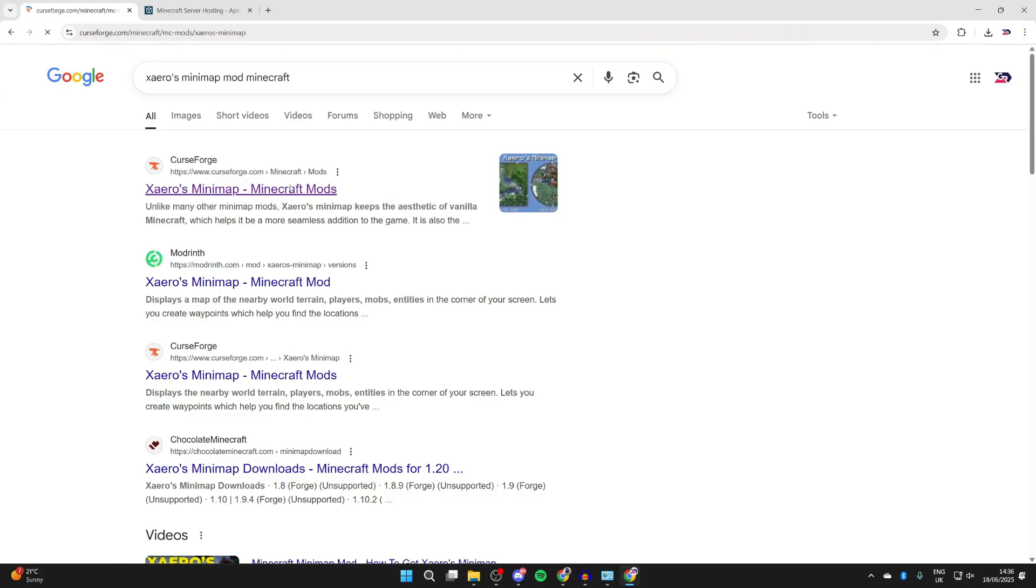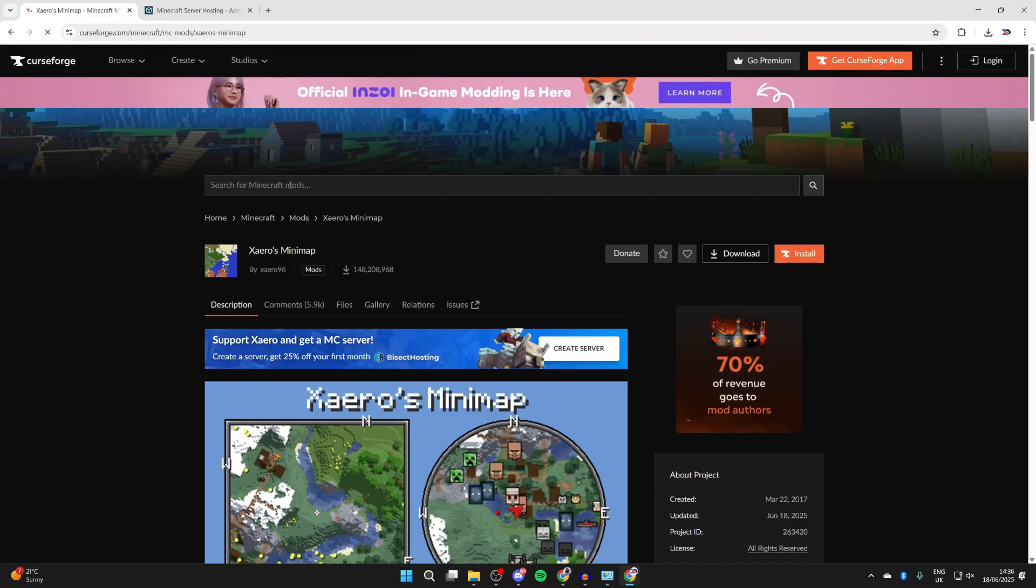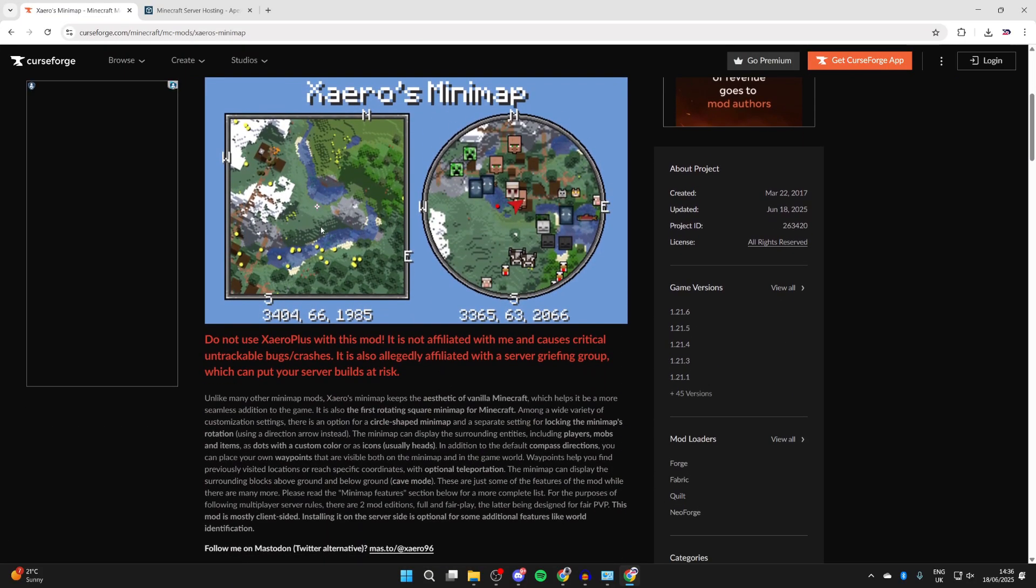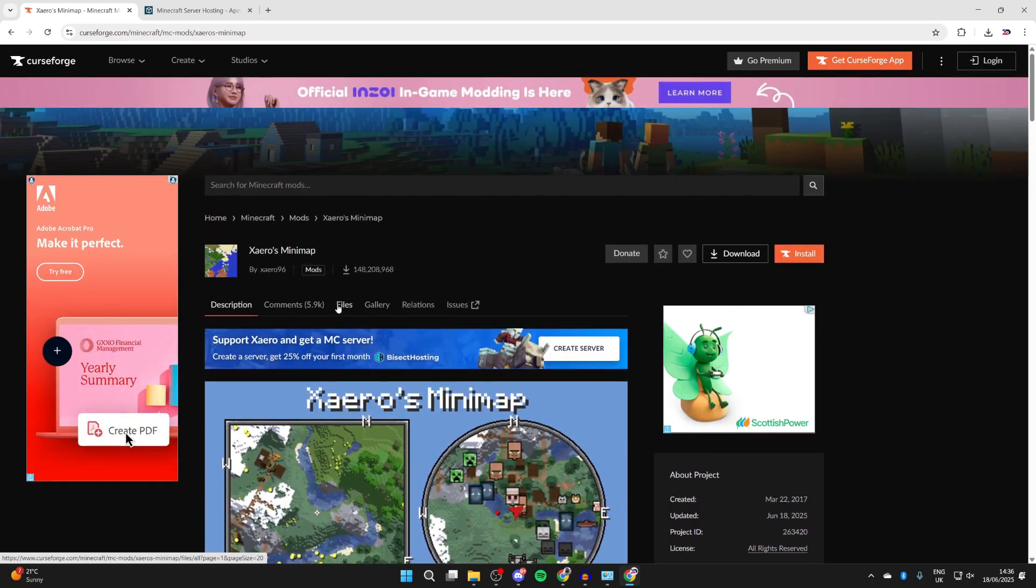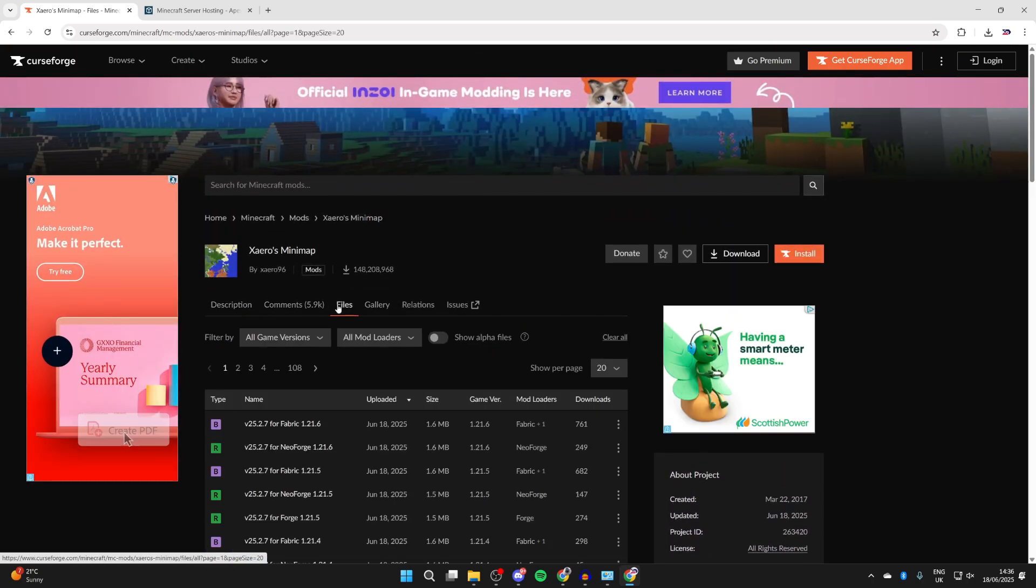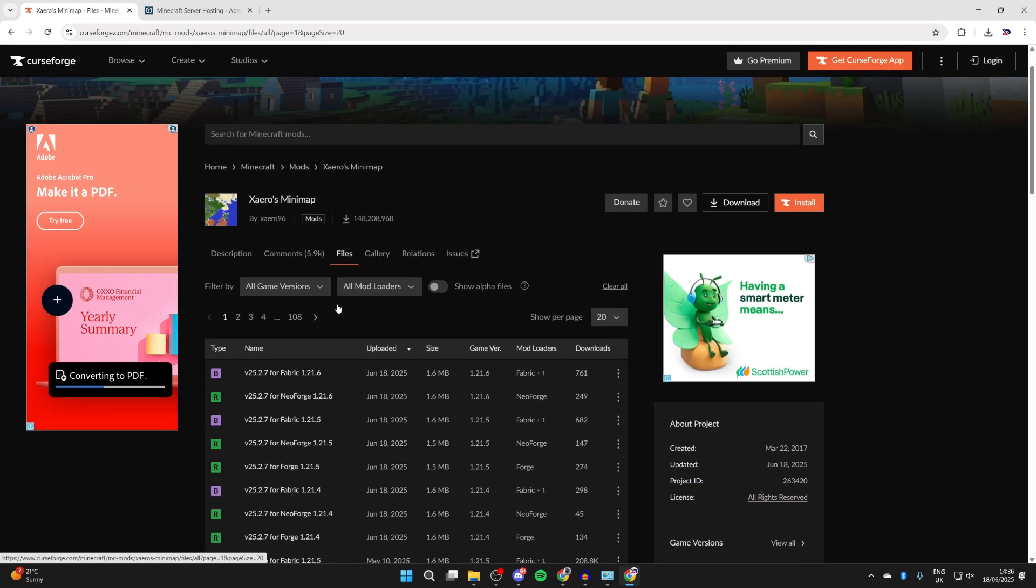We can get it from CurseForge. You can scroll down and read about it, but to download it, press Files at the top.